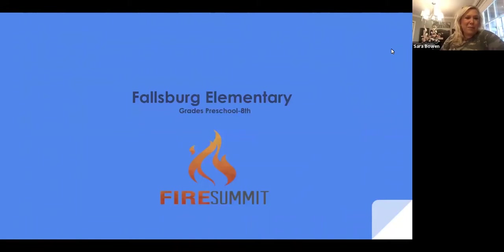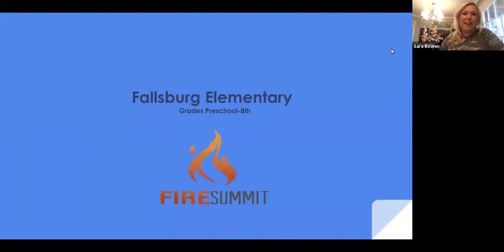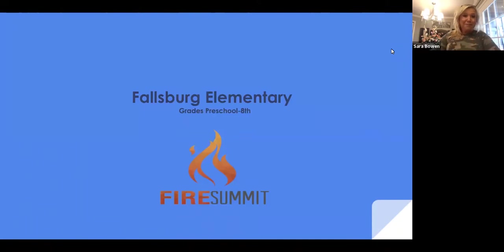Hello and welcome. I'm Sarah Bowen, principal of Fallsburg Elementary, which is grades preschool through eighth grade. With me I have Angel Ward, my guidance counselor; Randy McDavid, middle school teacher for sixth through eighth grade social studies; and Mrs. Penny Priest, third grade teacher for reading, math, and all the above.